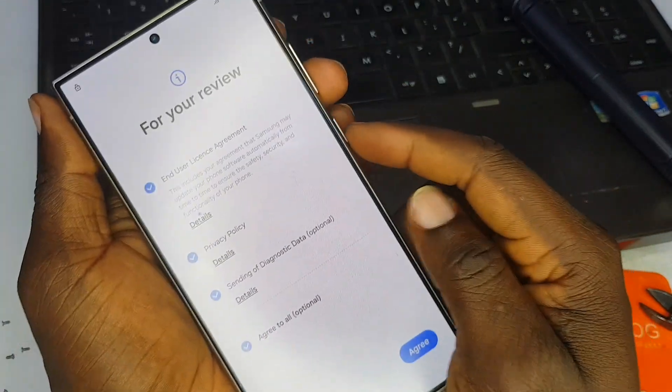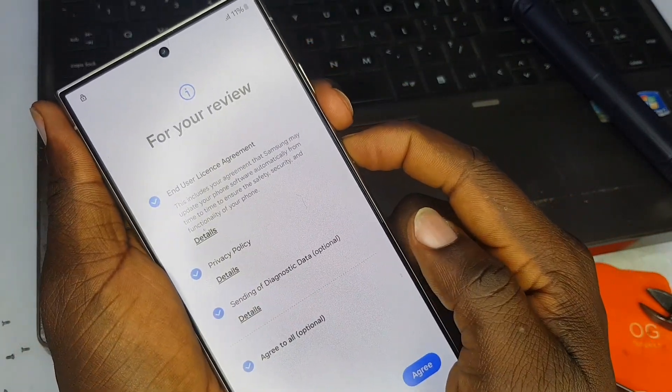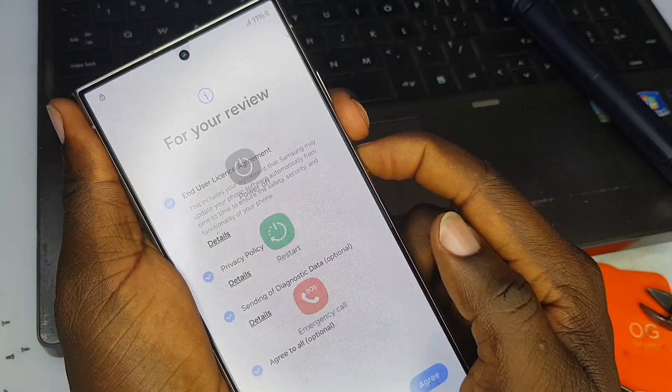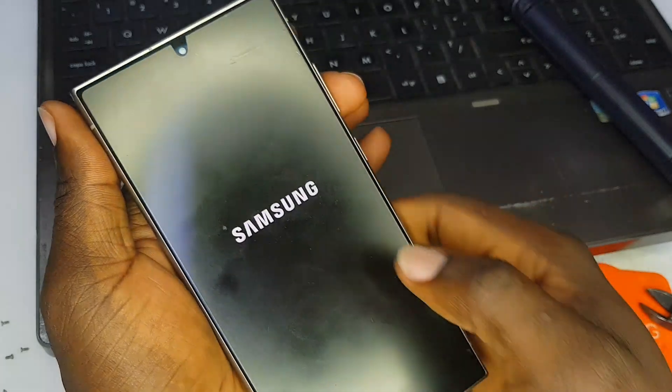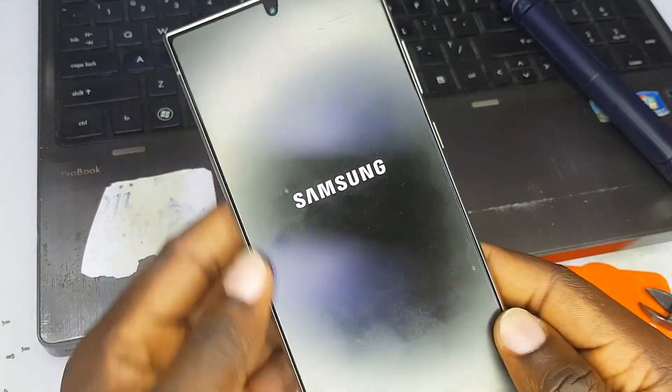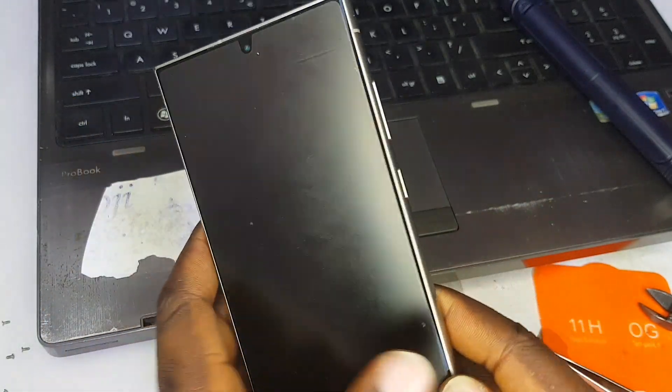First, we need to power off the phone by holding the power key and volume down and switching off the phone.